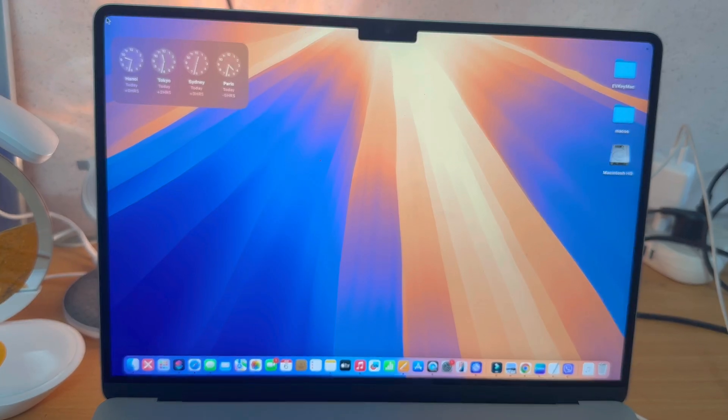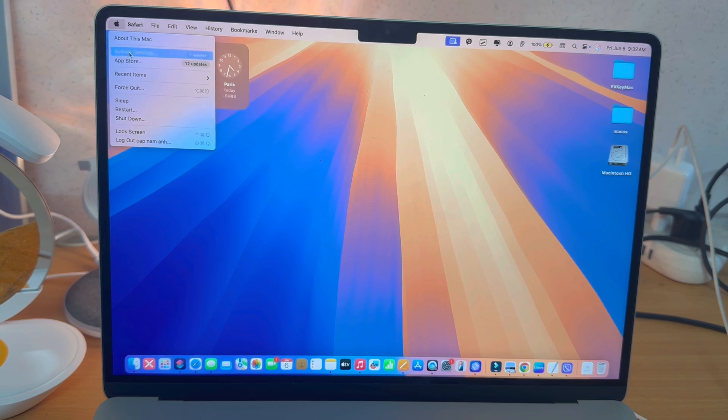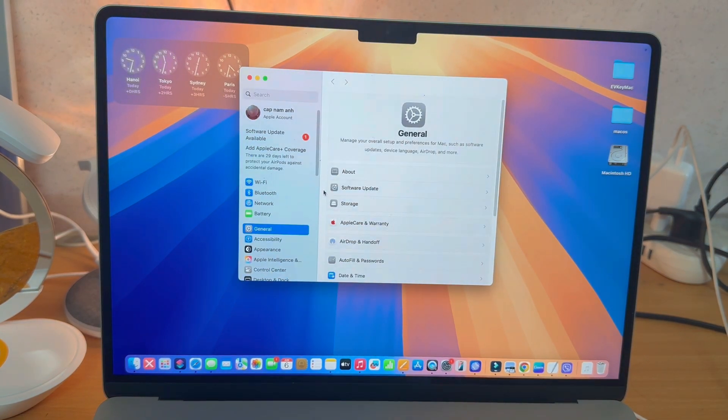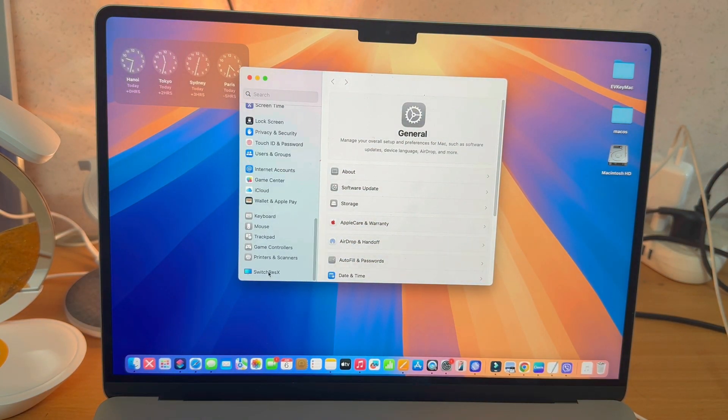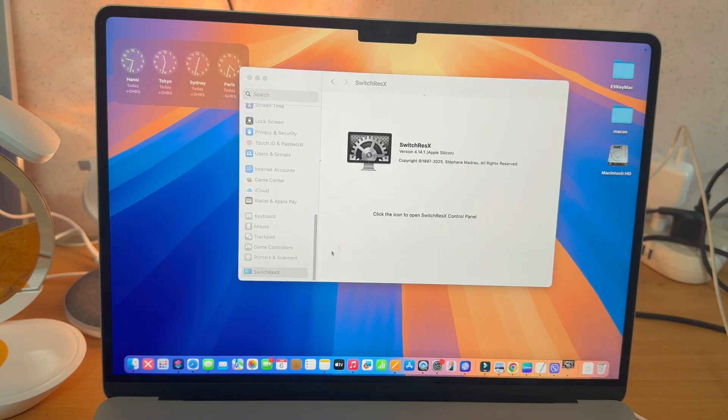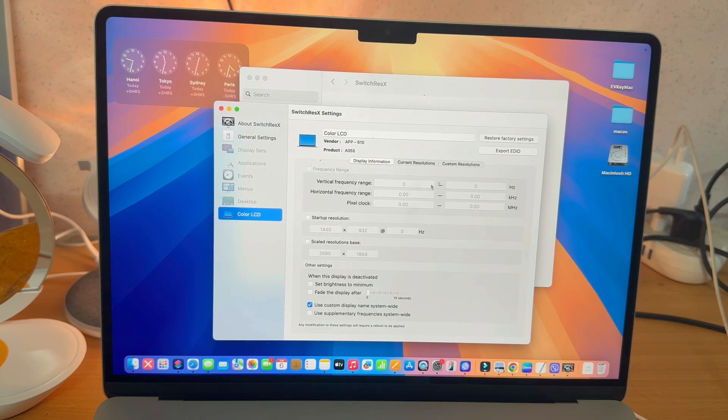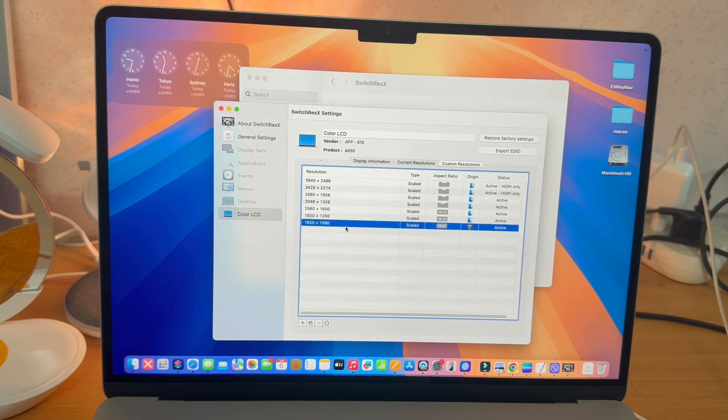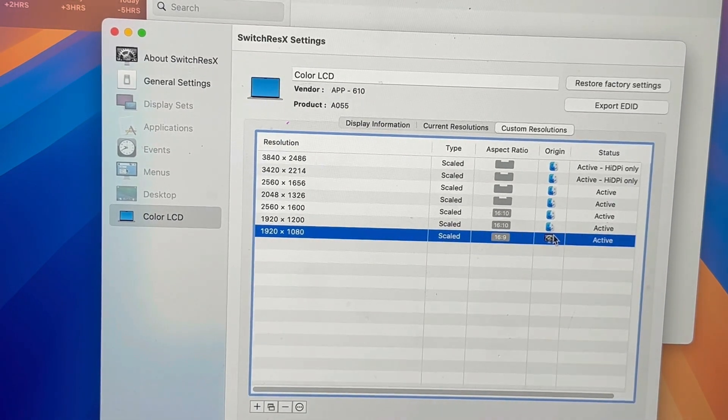So once we restart the computer, we're going to go back to System Settings, and I'm going to scroll down and click on SwitchResX again. And when we've got the menu open, we're going to go back into Color LCD, and then back to Custom Resolutions. So you're going to see here that the custom resolution is now active.